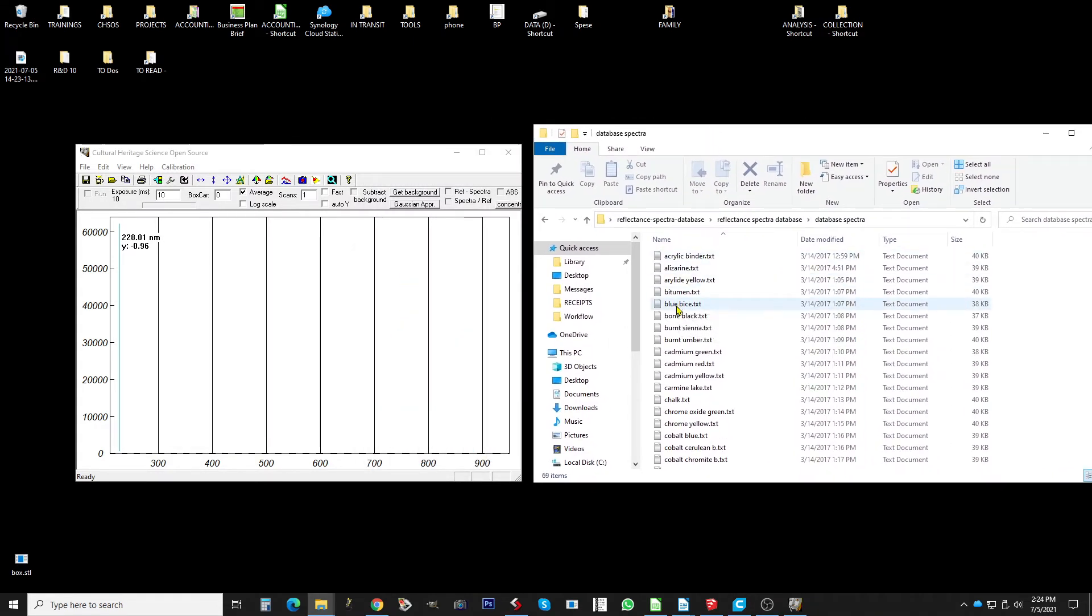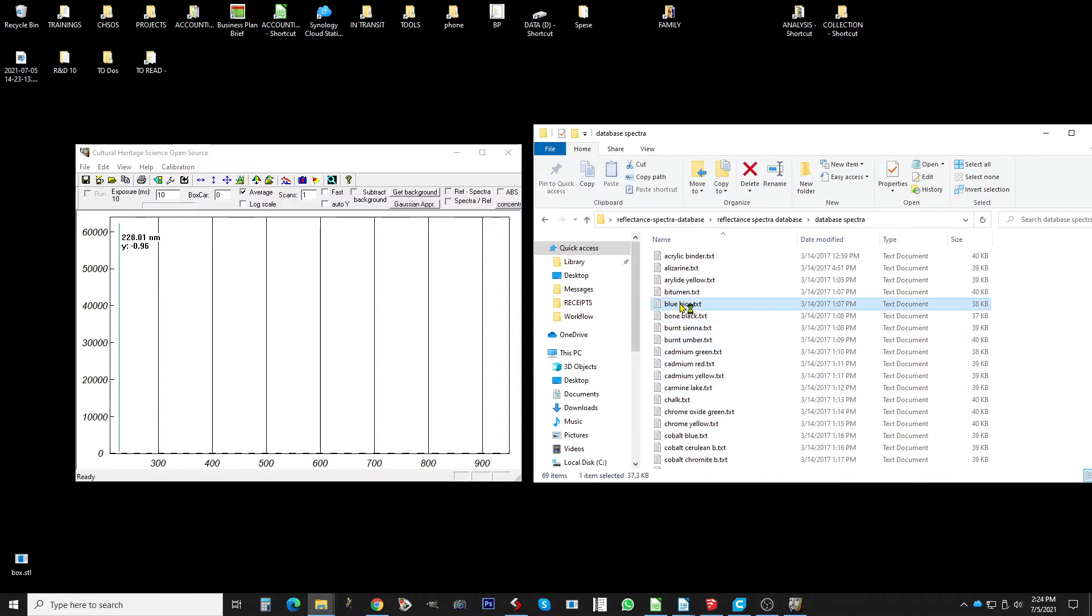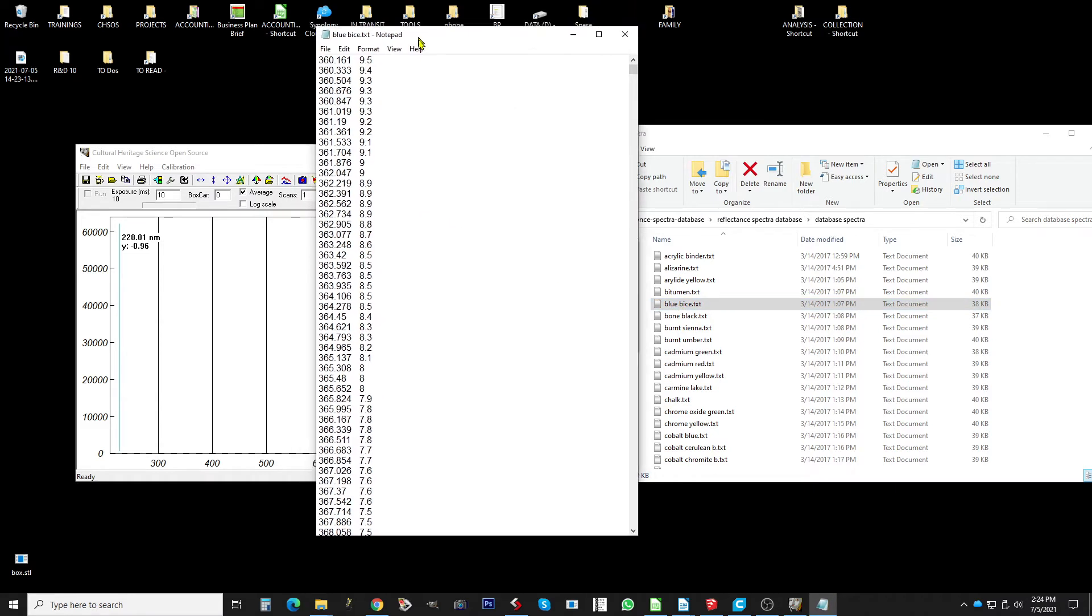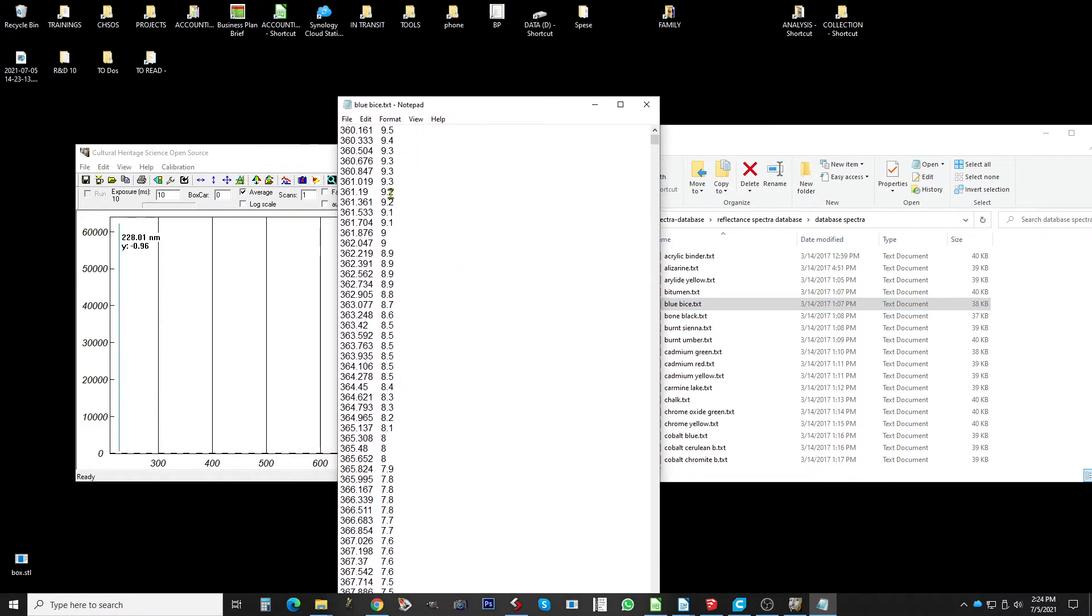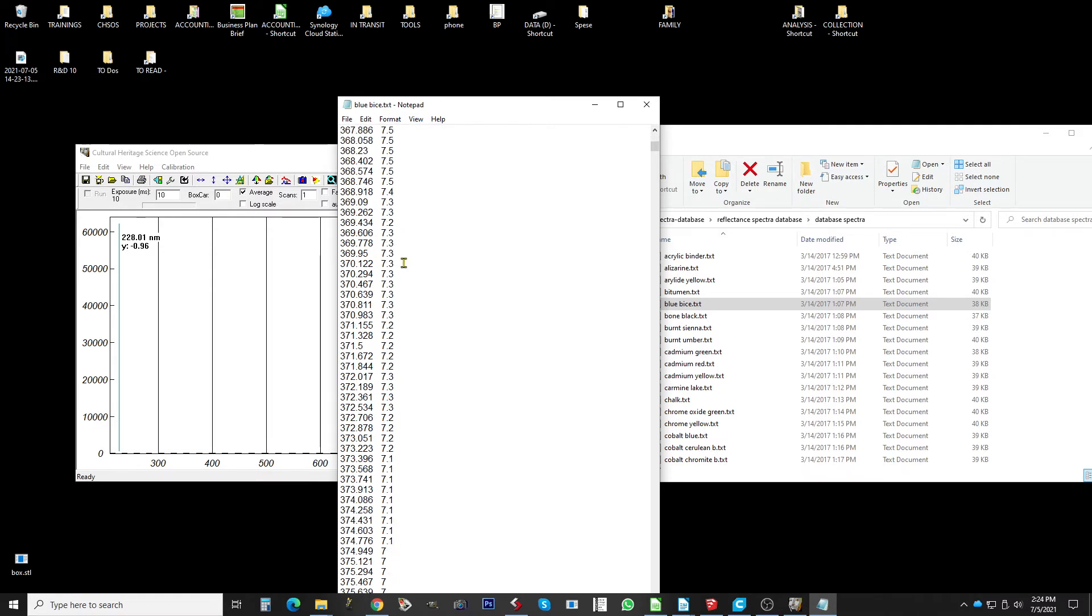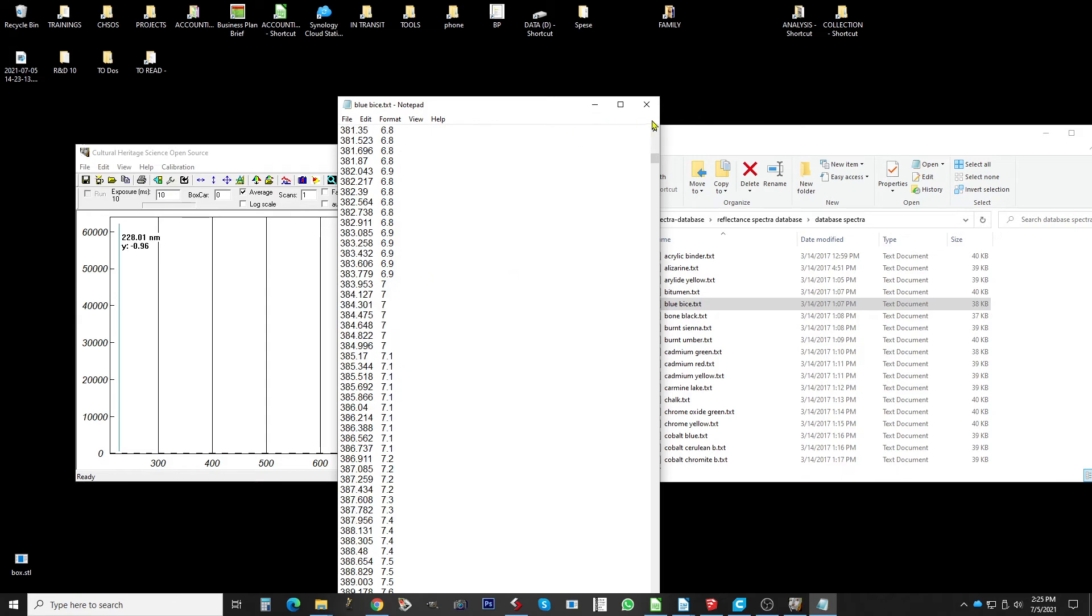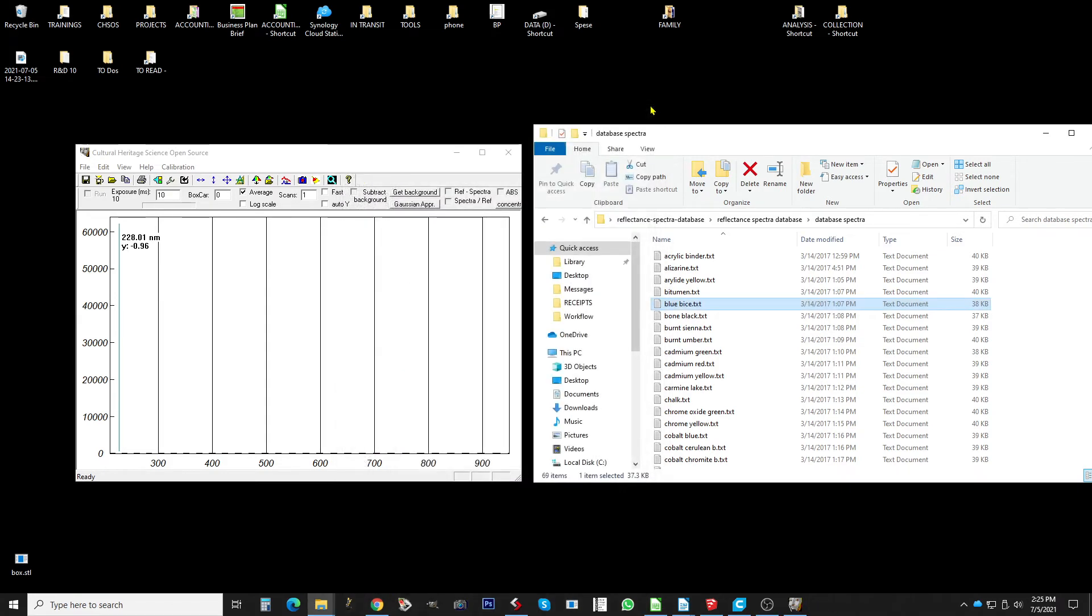The spectra are in a very open and simple format. So for example you go here in a blue bias, we double click. You see basically it's just x and y data. X is a wavelength, the y is the percentage of the reflectance. So it's a very simple format you can open with any software like even excel, it works.